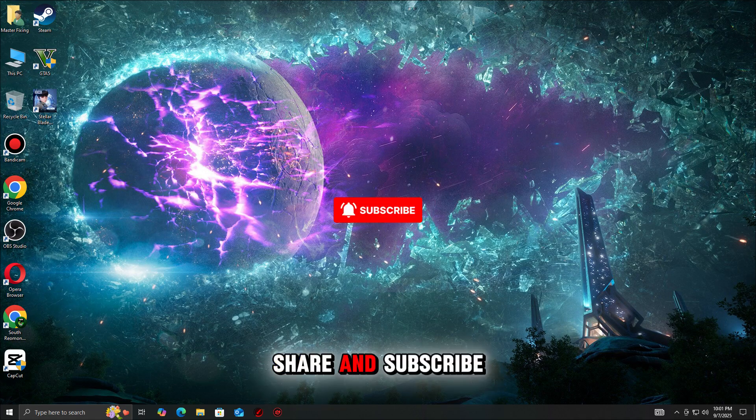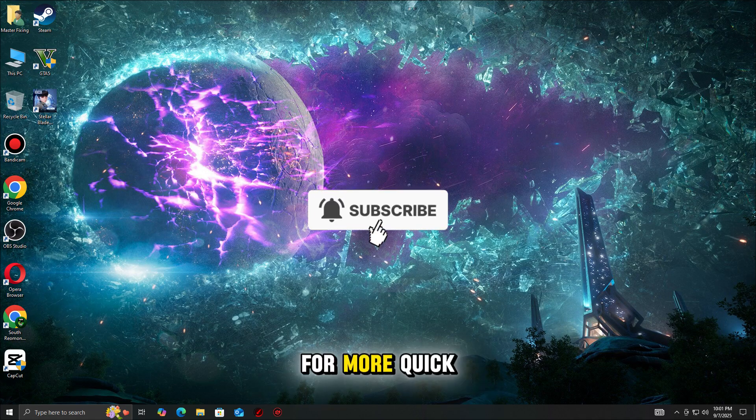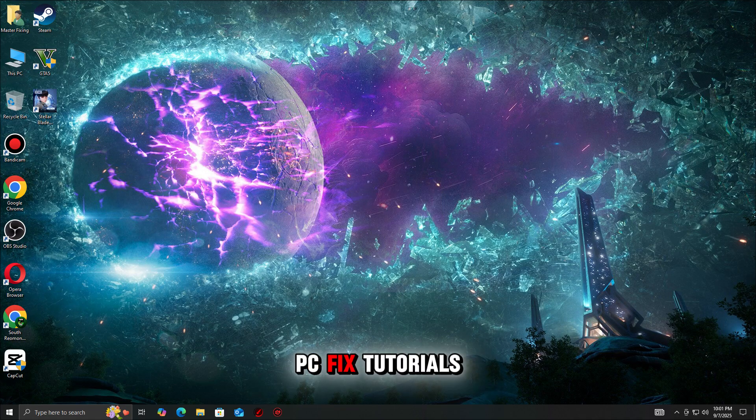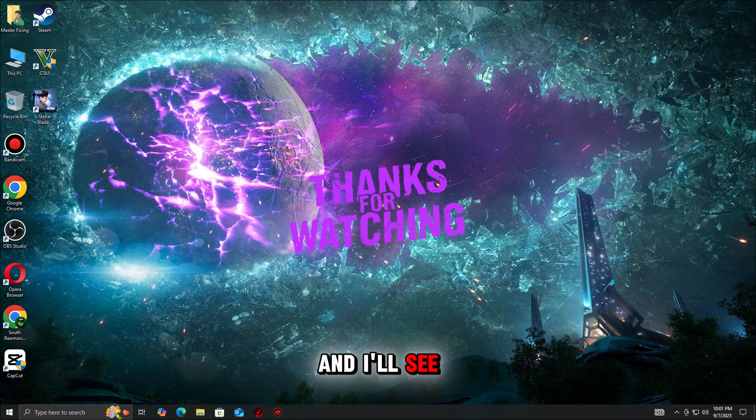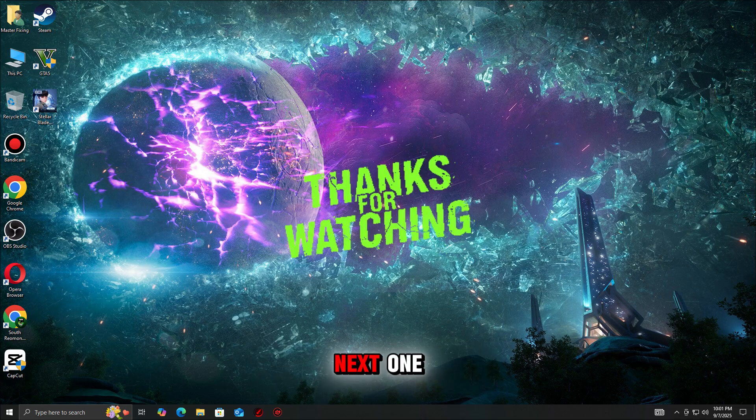If this guide helped, don't forget to like, share, and subscribe for more quick PC fix tutorials. Thanks for watching, and I'll see you in the next one.